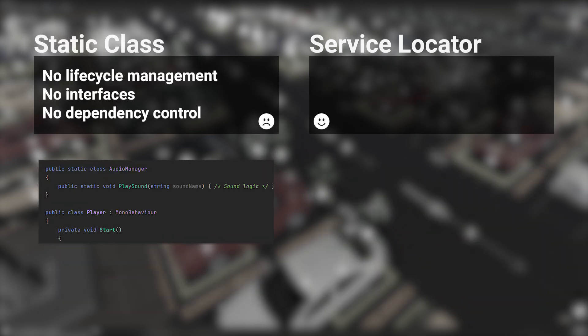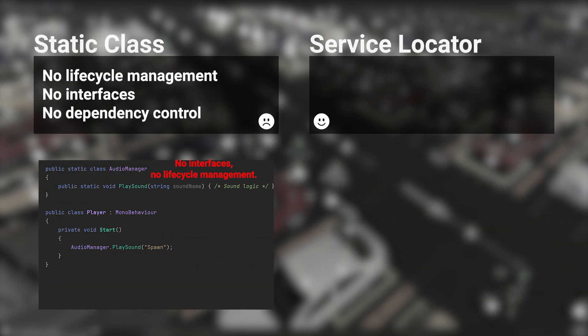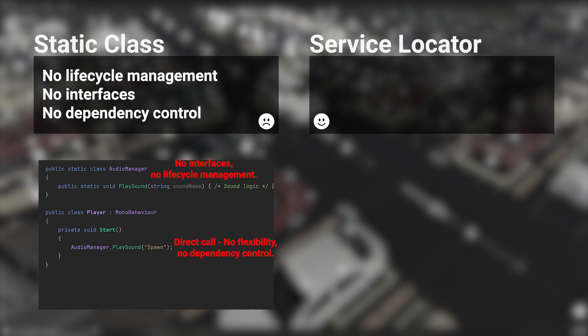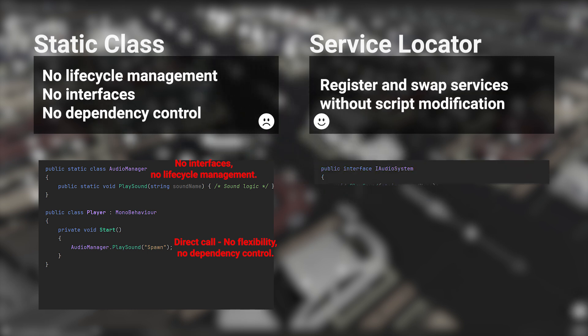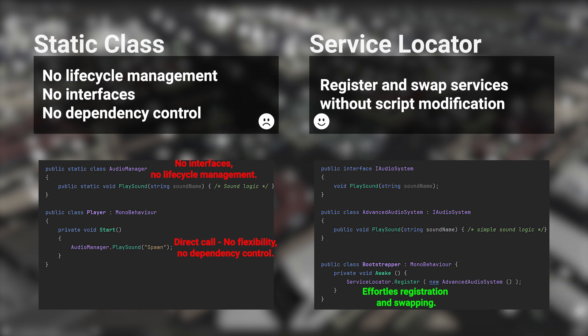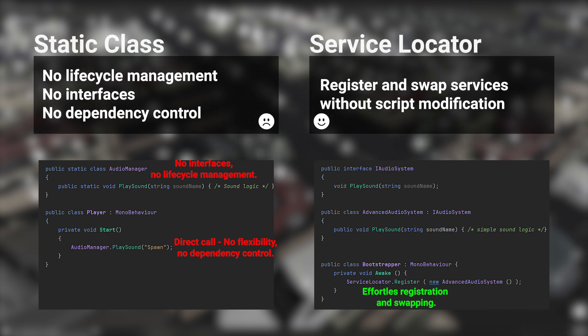Static classes lack lifecycle management, interface support, and dependency control, making them hard to replace. In contrast, a ServiceLocator lets you register and swap services without modifying dependent scripts, resulting in more modular, scalable code.